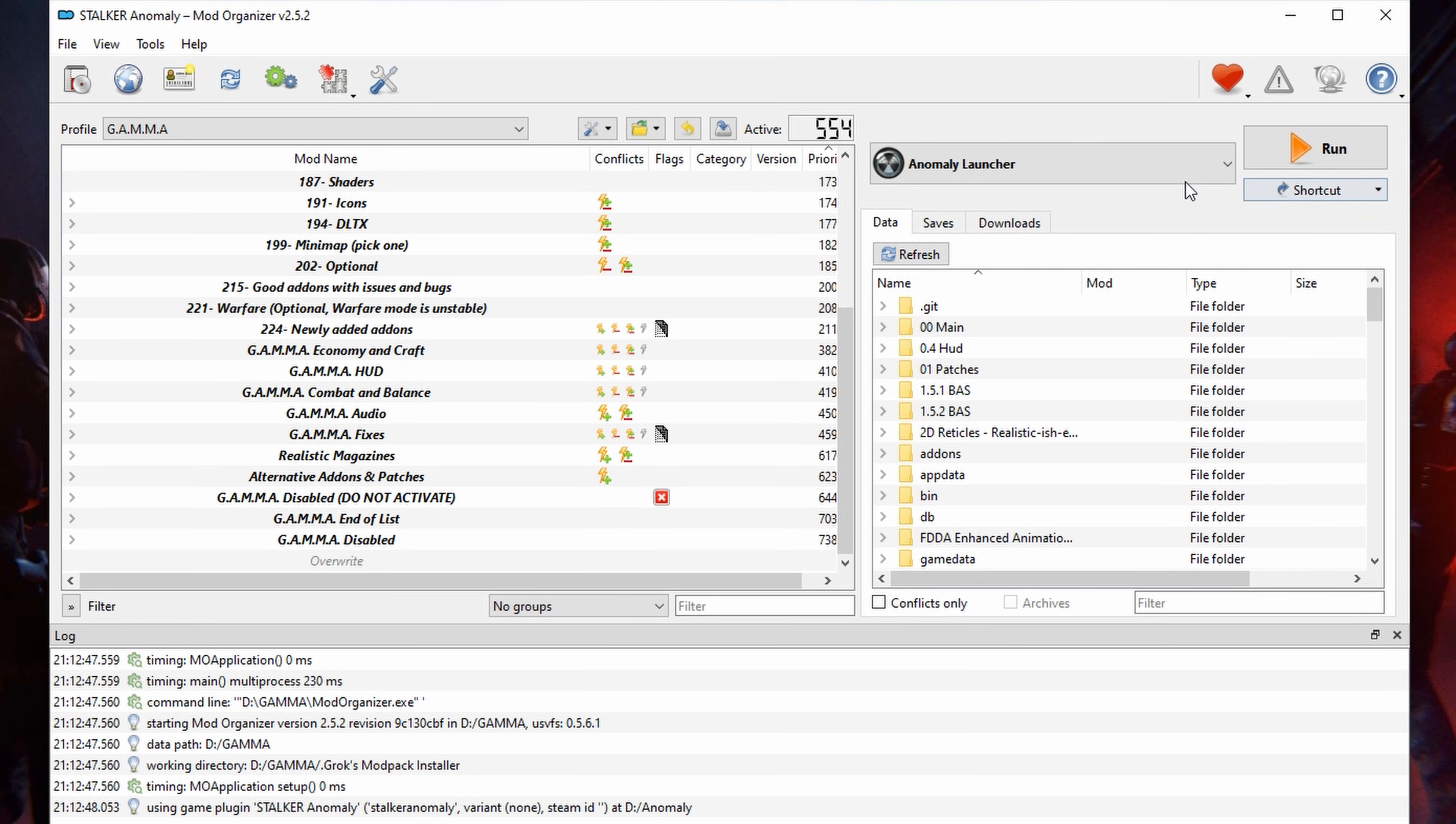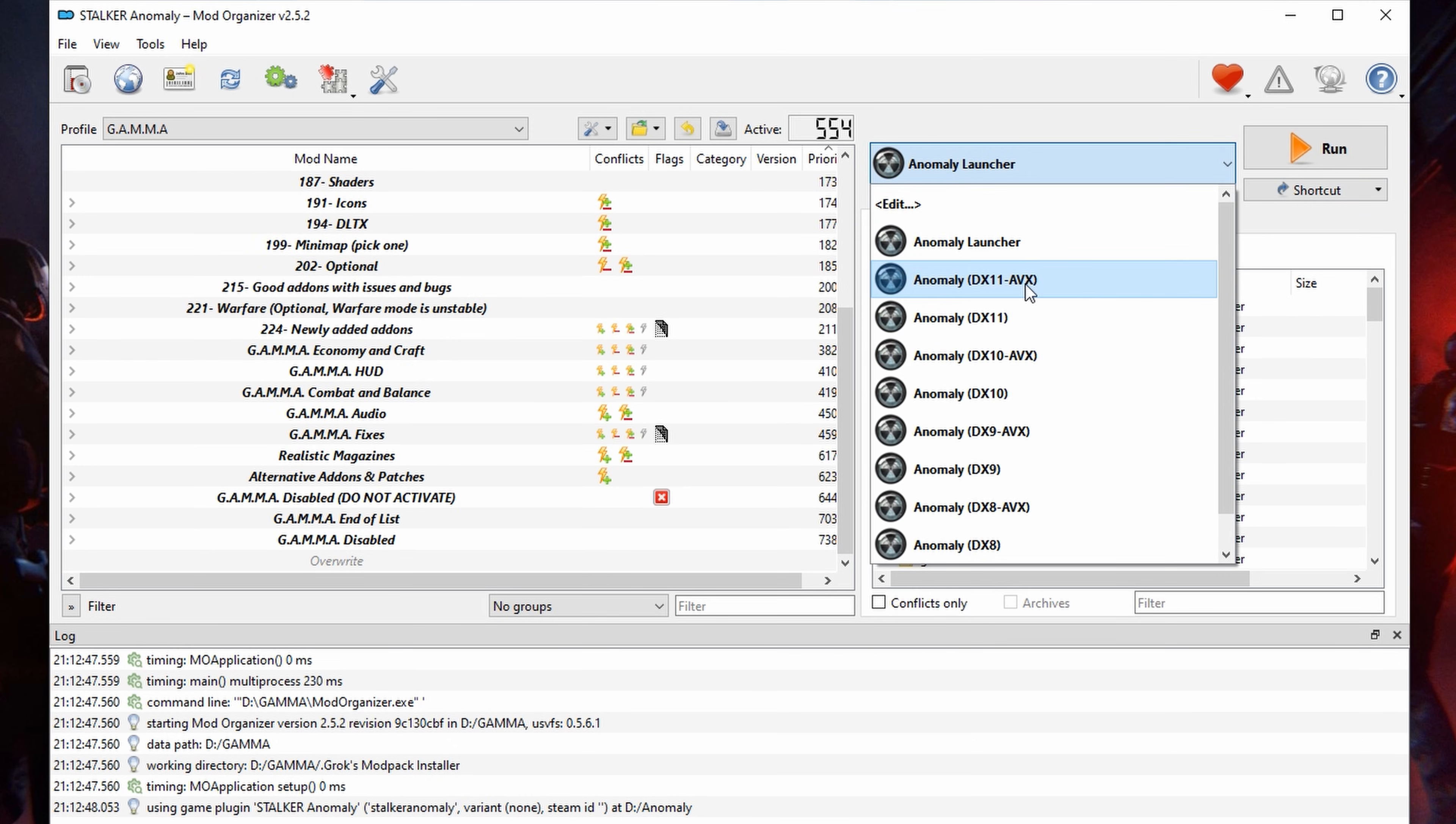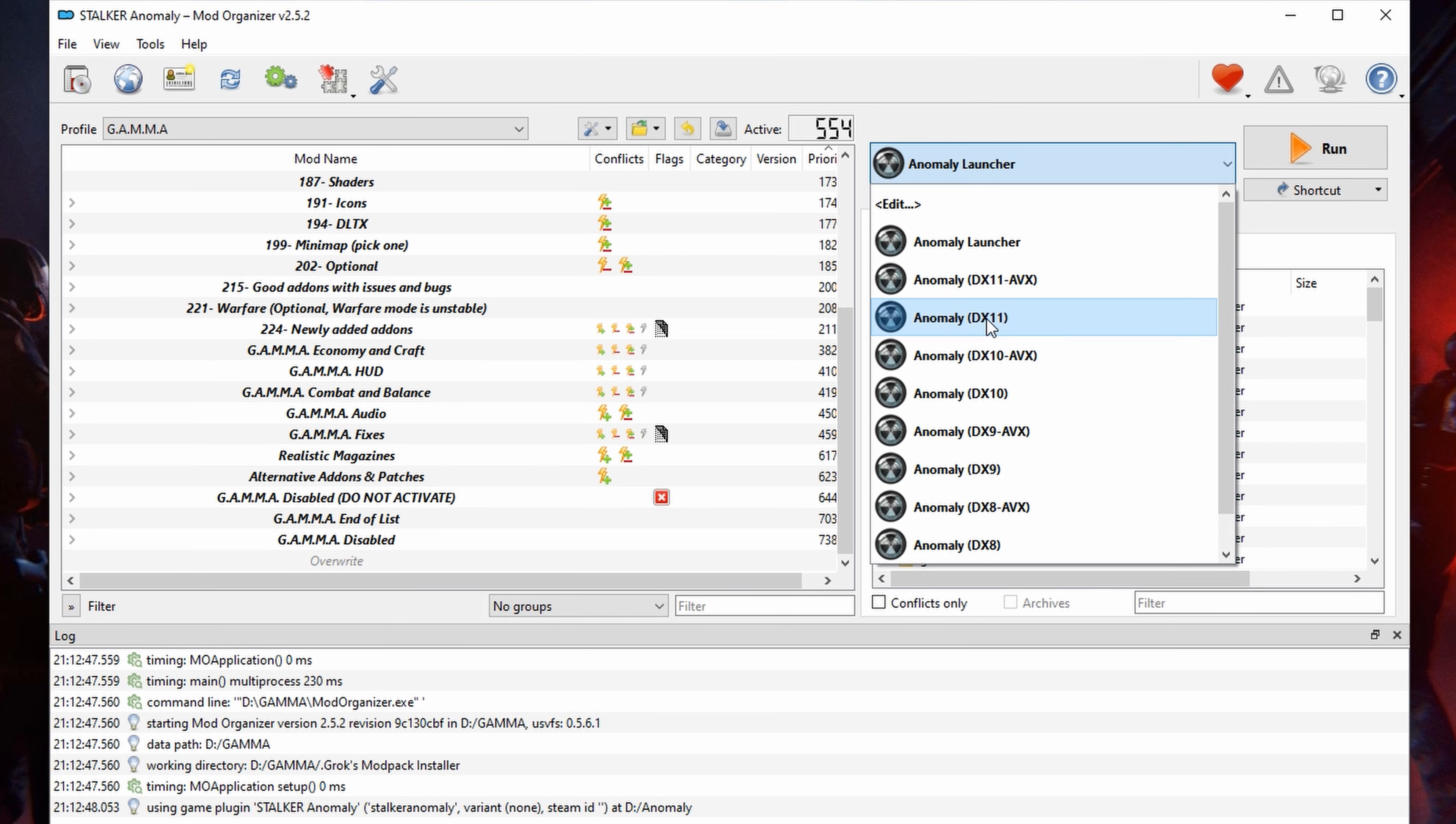Now you can make a shortcut for your game so you don't have to launch mod organizer every time you want to play.